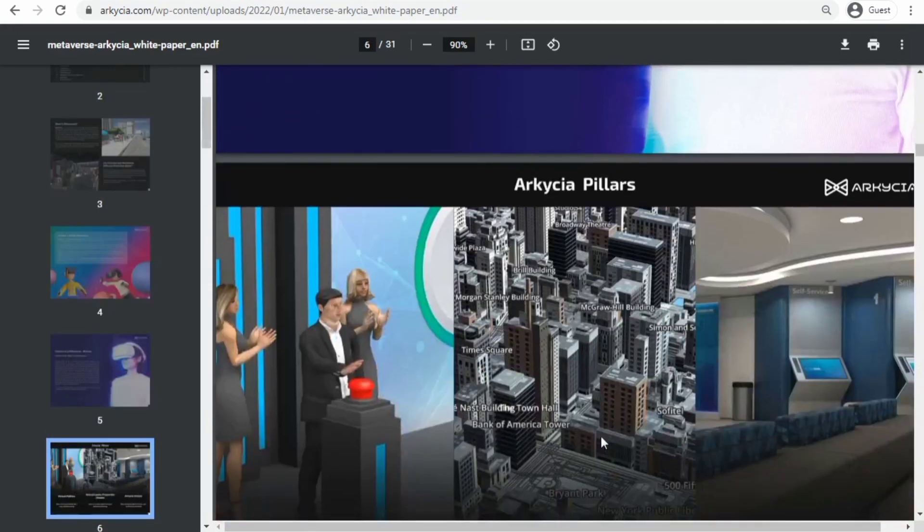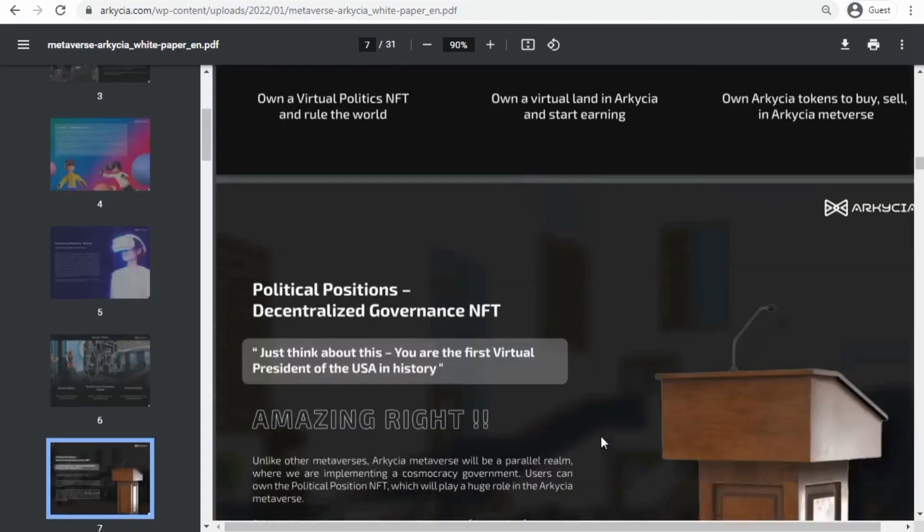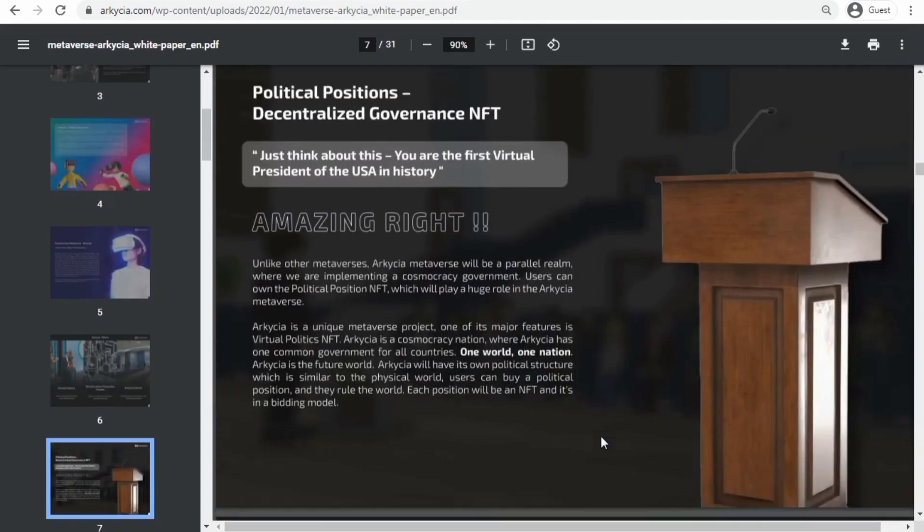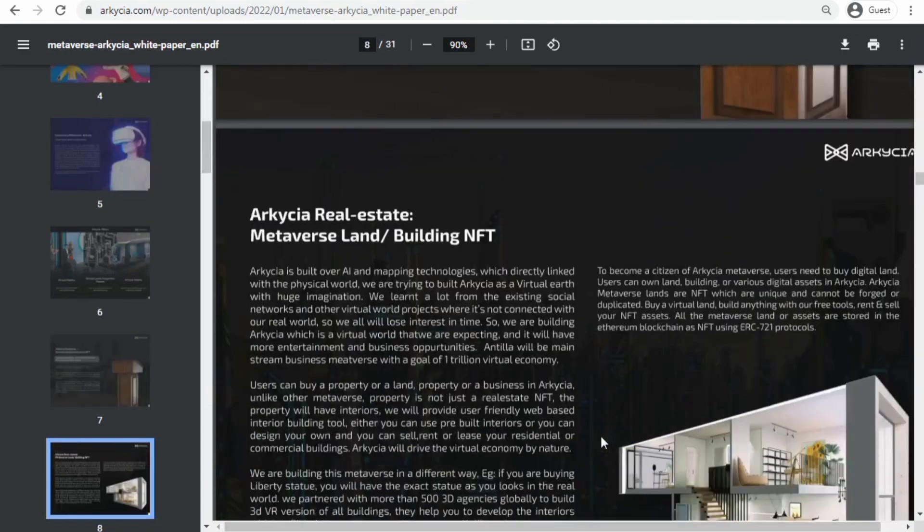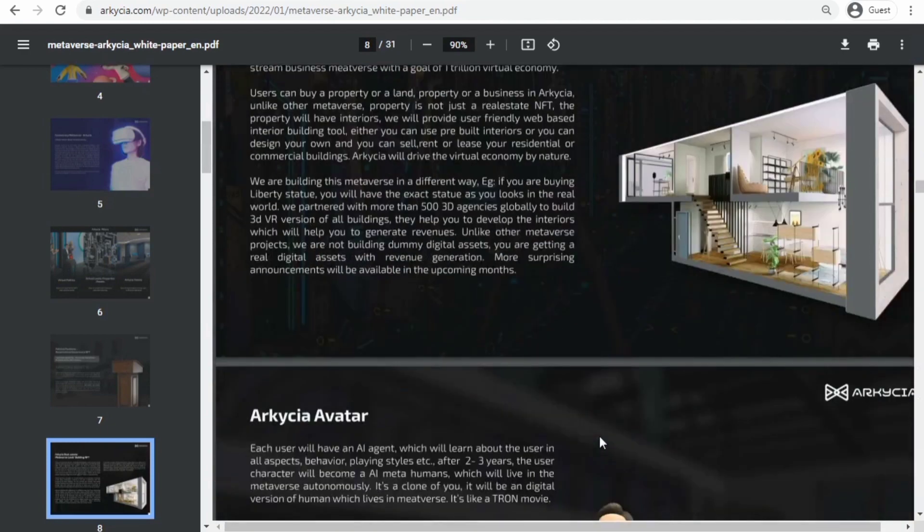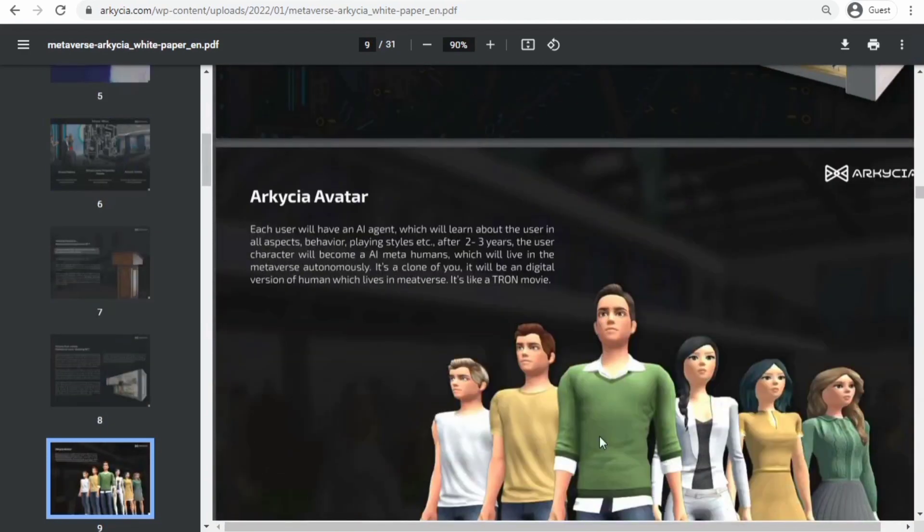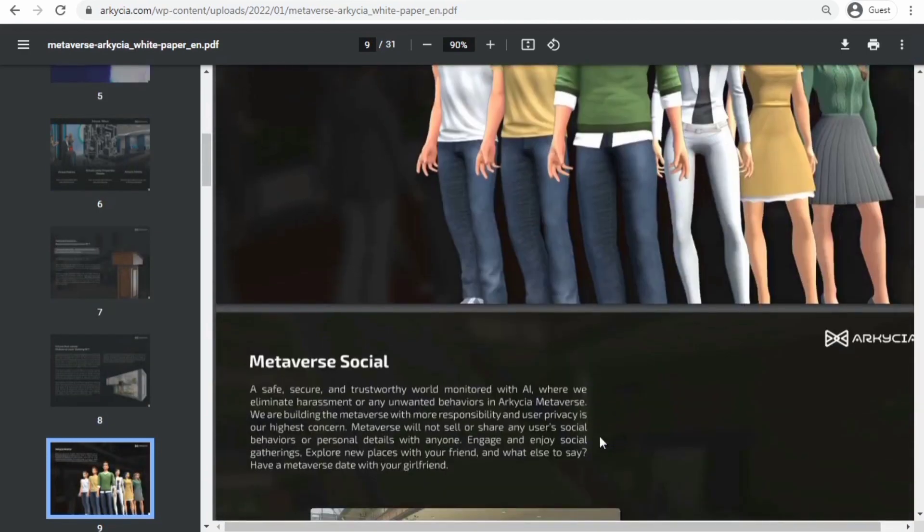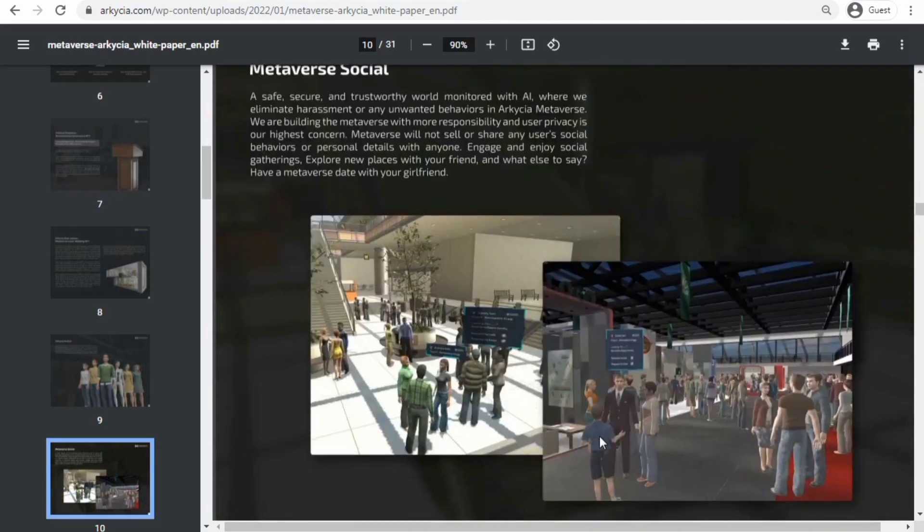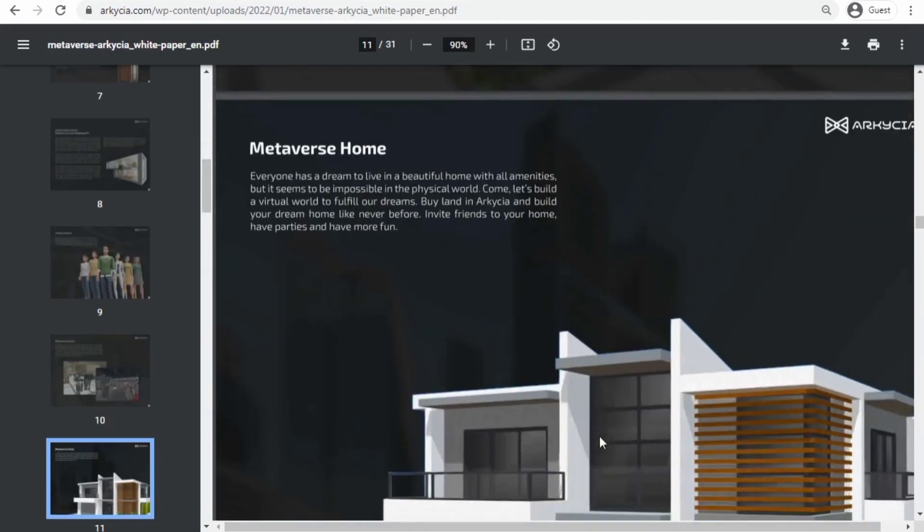We learned a lot from the existing social networks and other virtual world projects. They're not connected with our real world, so we all will lose interest in time. So we are building Arkesia, which is a virtual world that we are expecting.